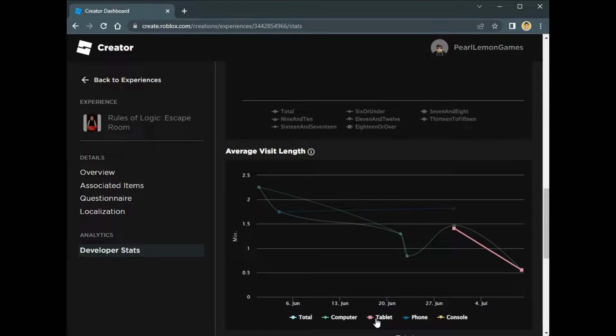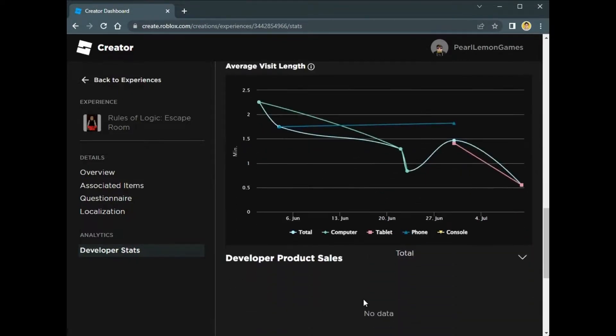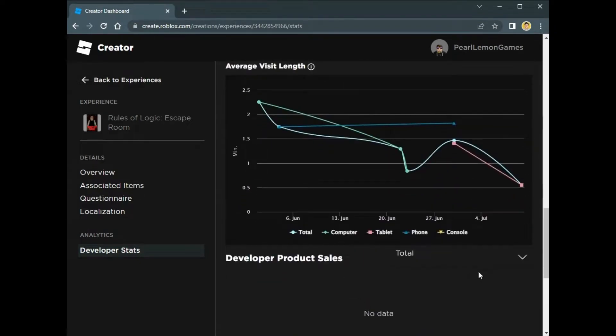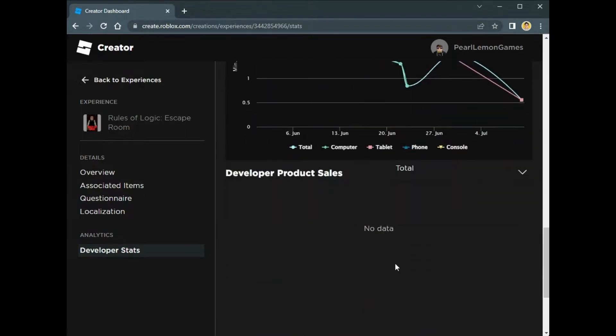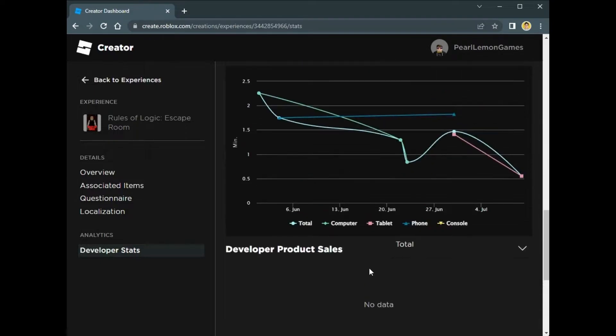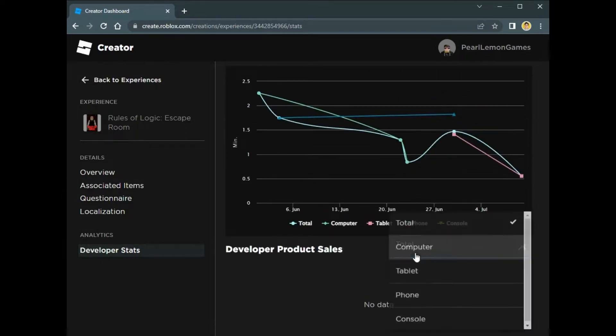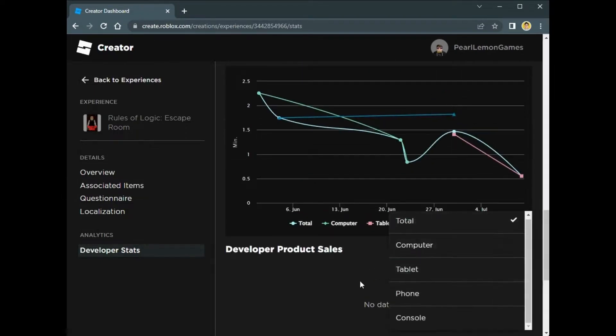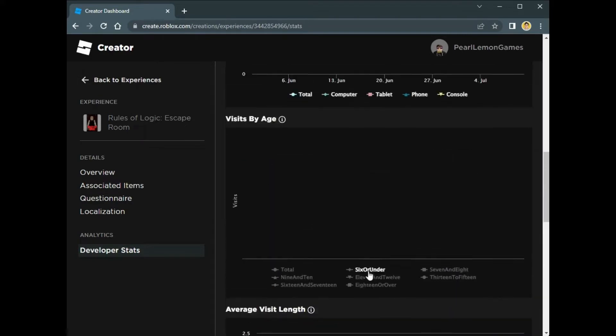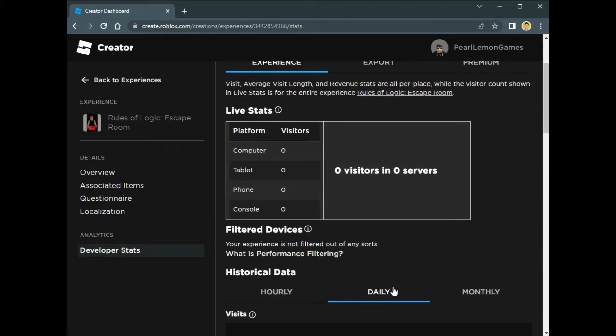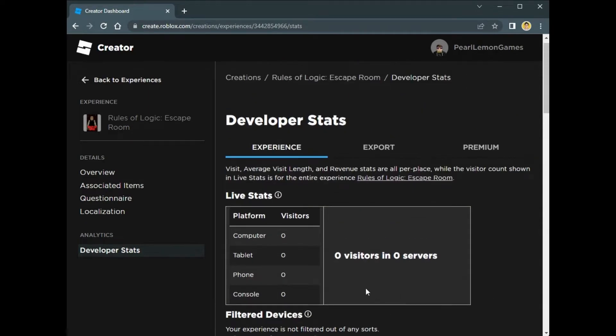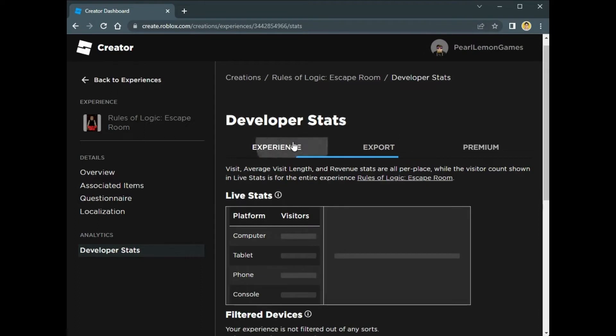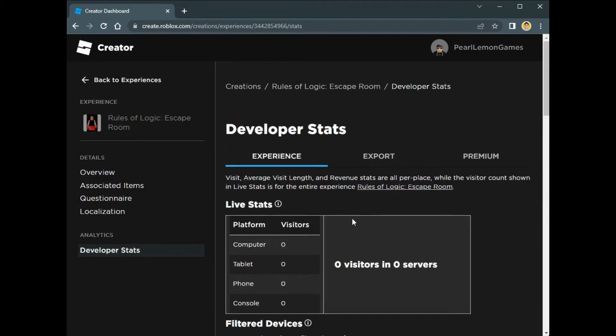Here's some good data, and of course the product sales you can also see here. But since there are none, of course there won't be any, but you can filter them out too. So that's how you check the visits and average visit length, and you can also check on the revenue data here on the Developer Stats. That's all for today and I hope you learned something.